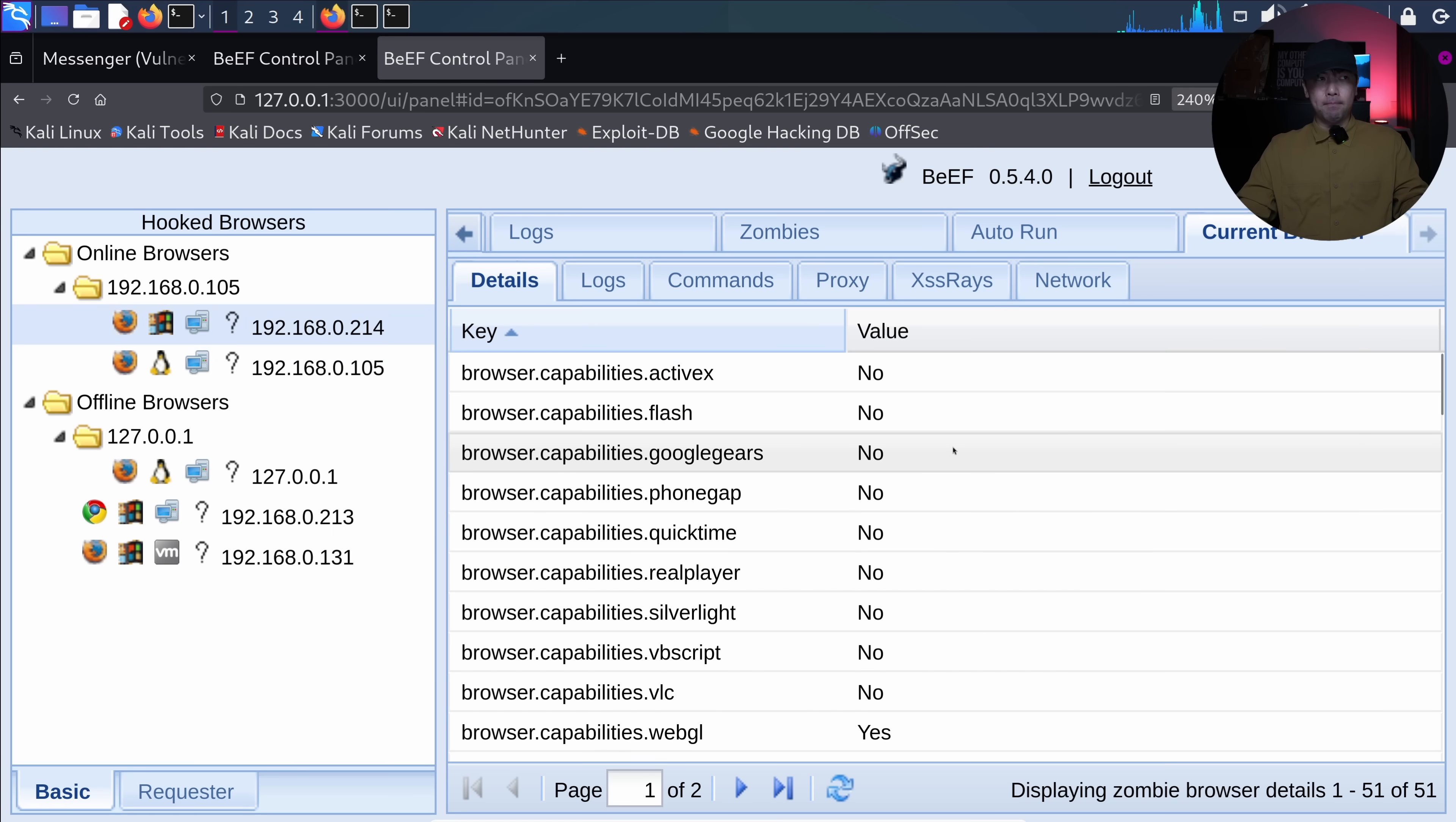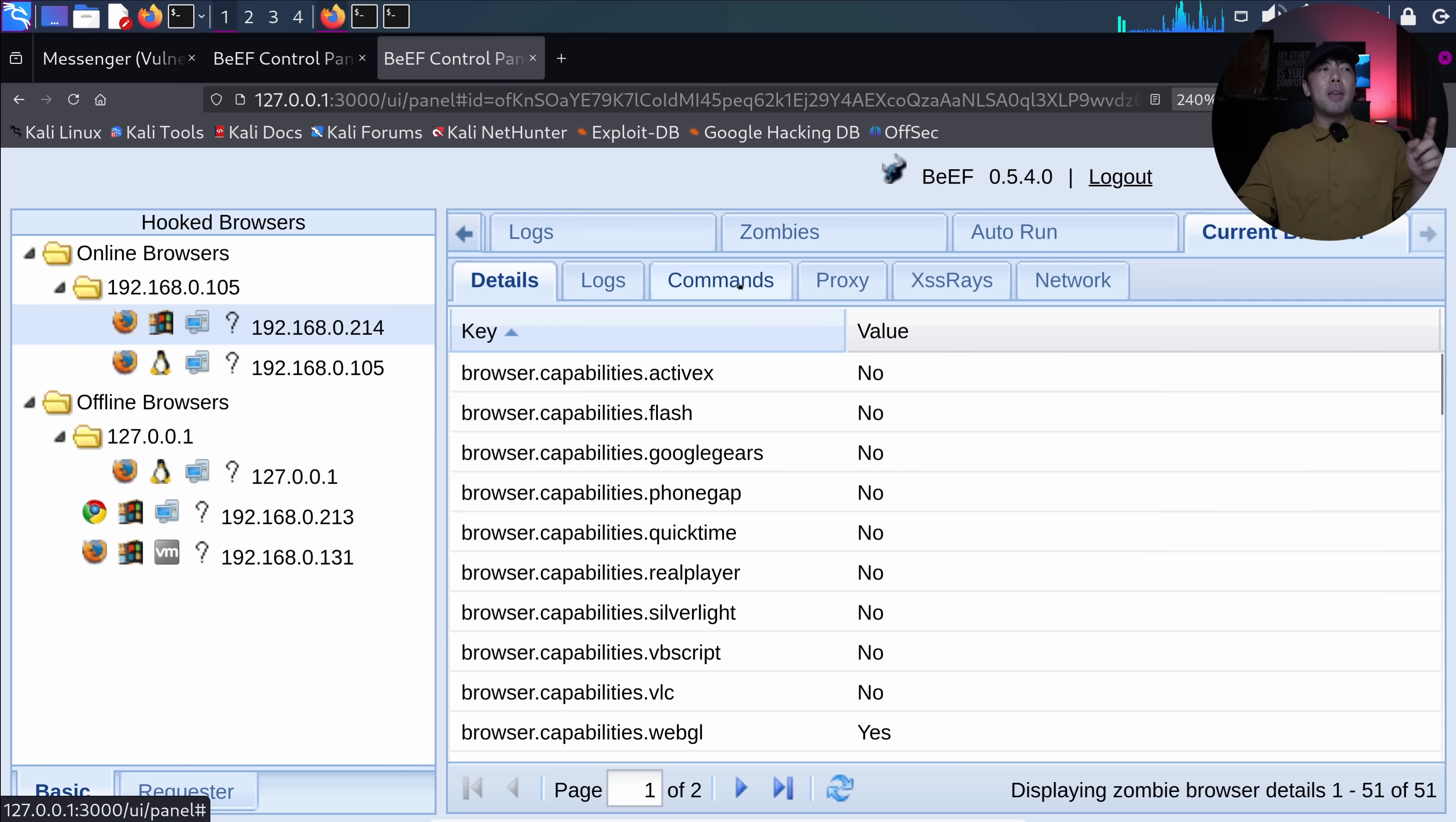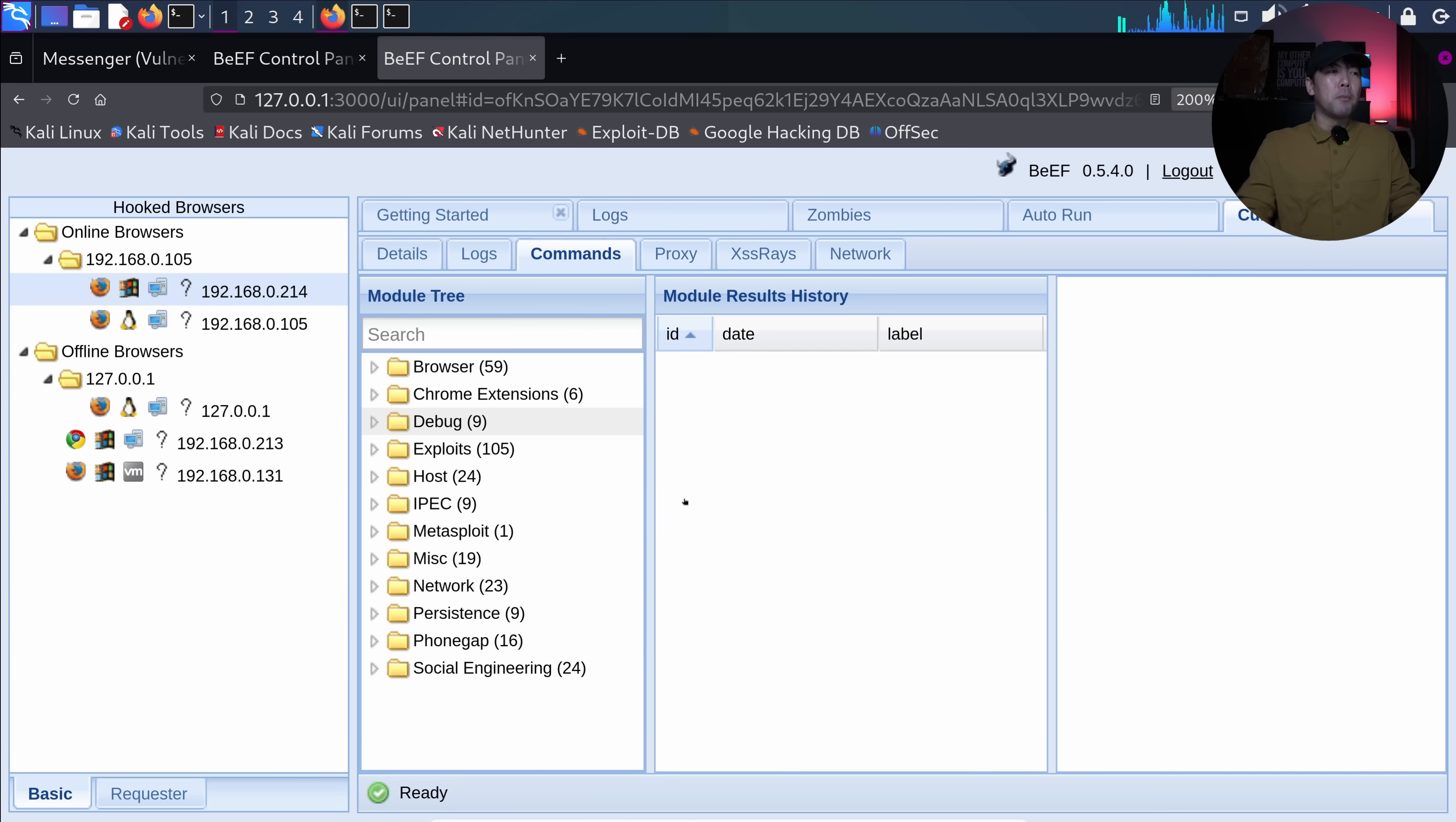I clicked on that and we can see, for example, the details of the browser who is coming to this specific JavaScript. And the most powerful part of all is commands. This is the part where we can capture the credentials. So let me show you.